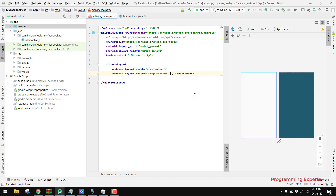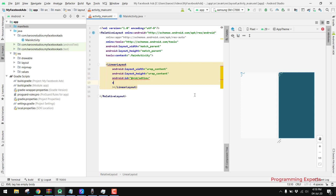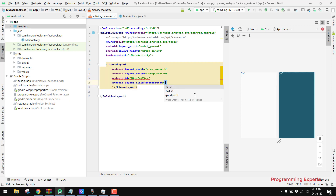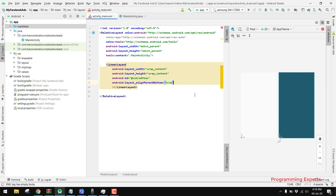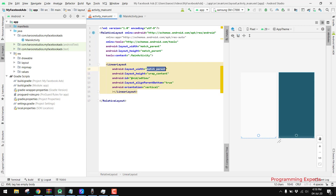We write a LinearLayout with wrap_content width and wrap_content height, then we assign the ID 'adView' to this LinearLayout. We set it to align parent bottom as true, make sure you use vertical orientation, and set the width to match_parent. You can see we have the place for our ads.